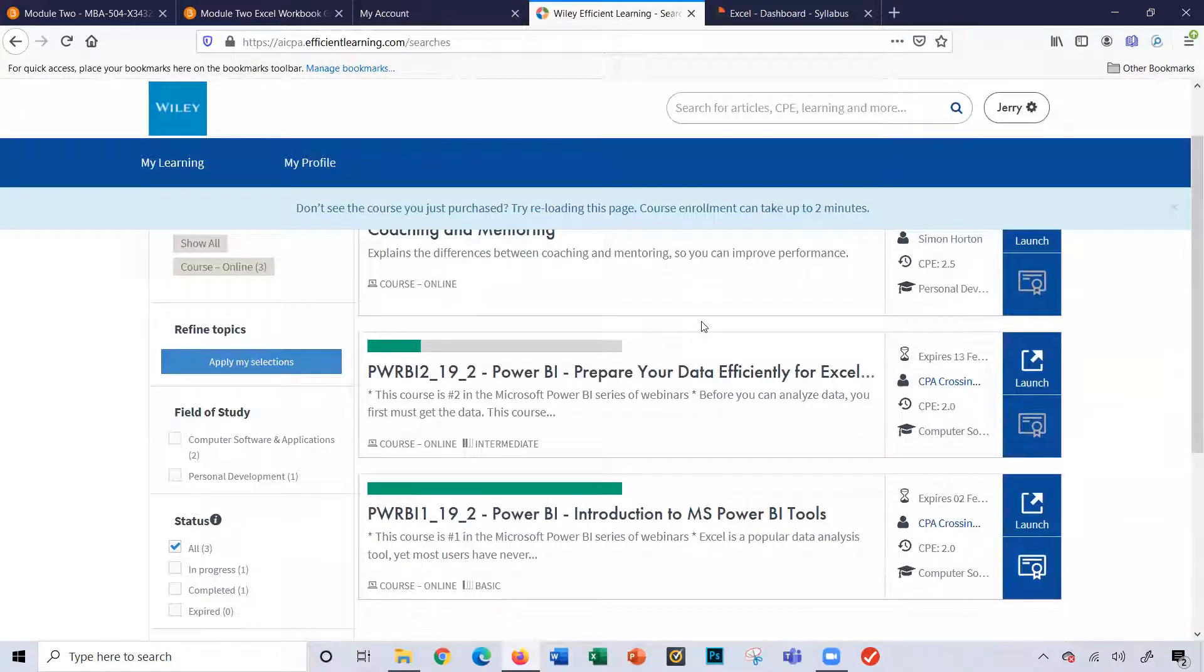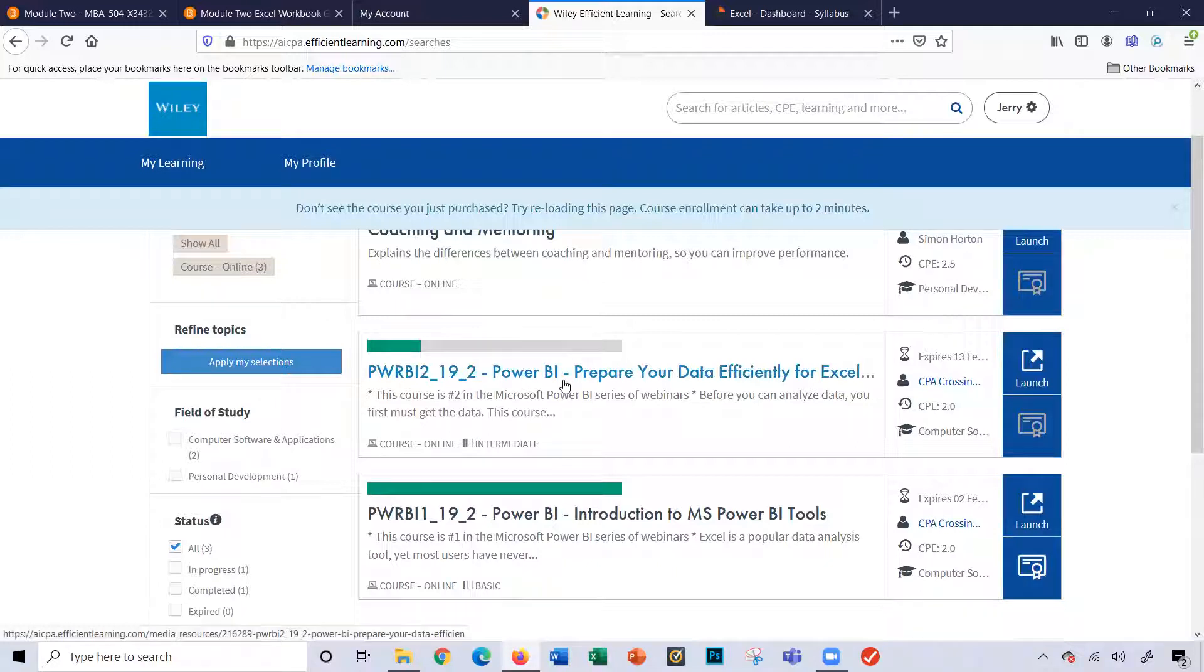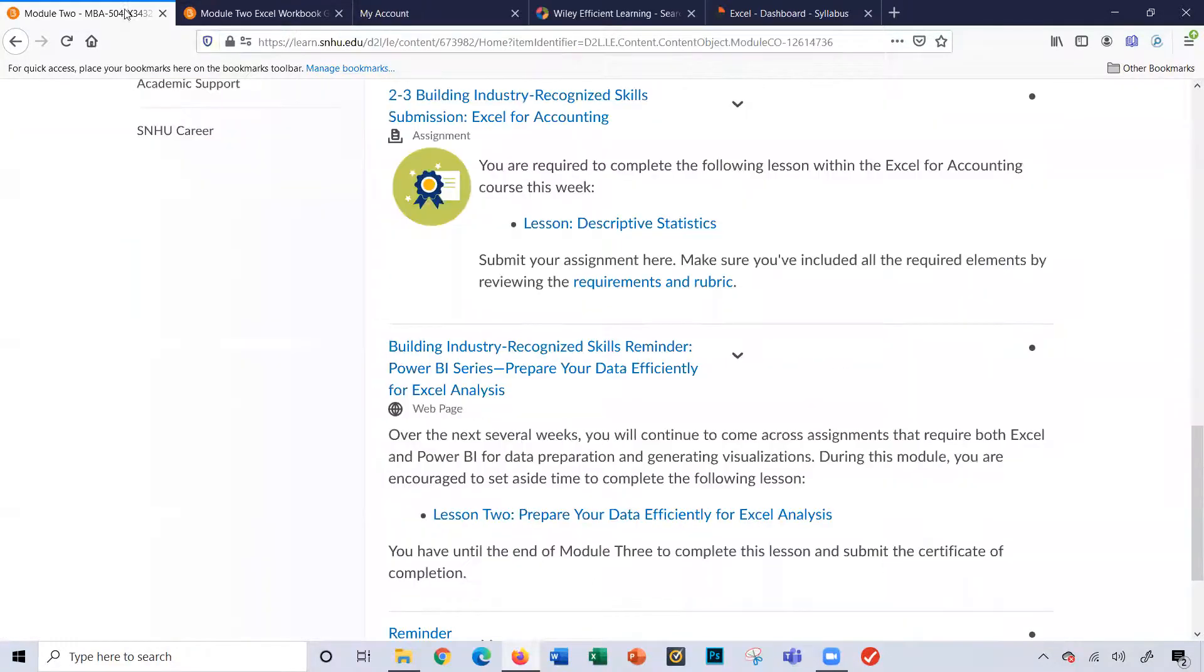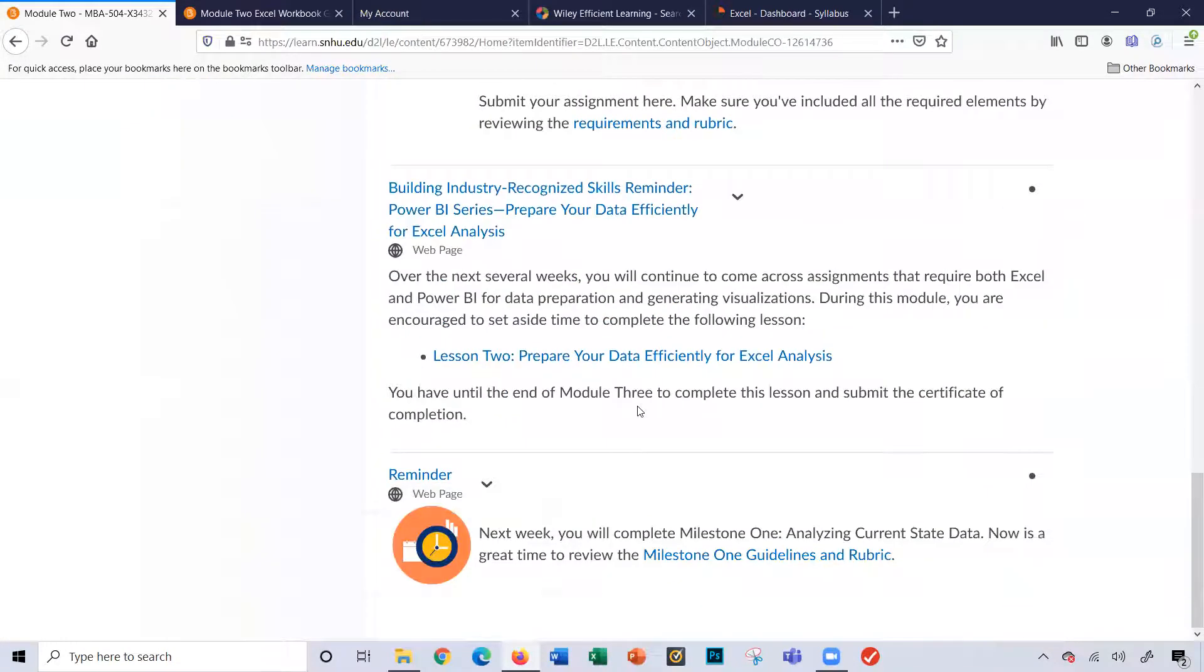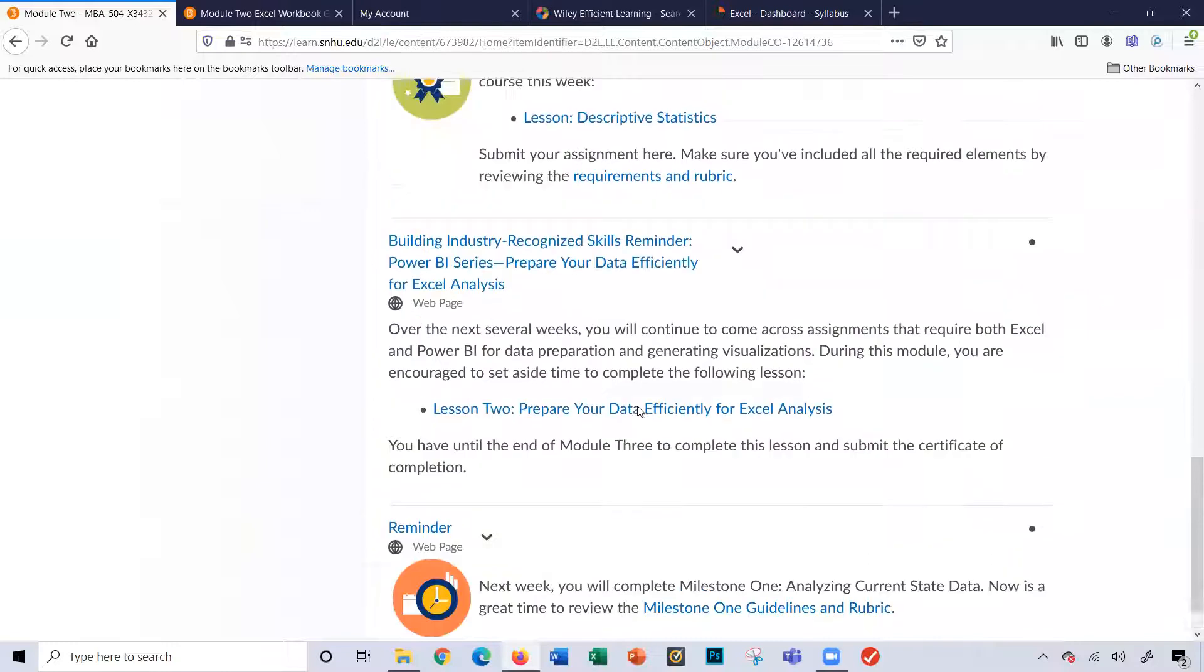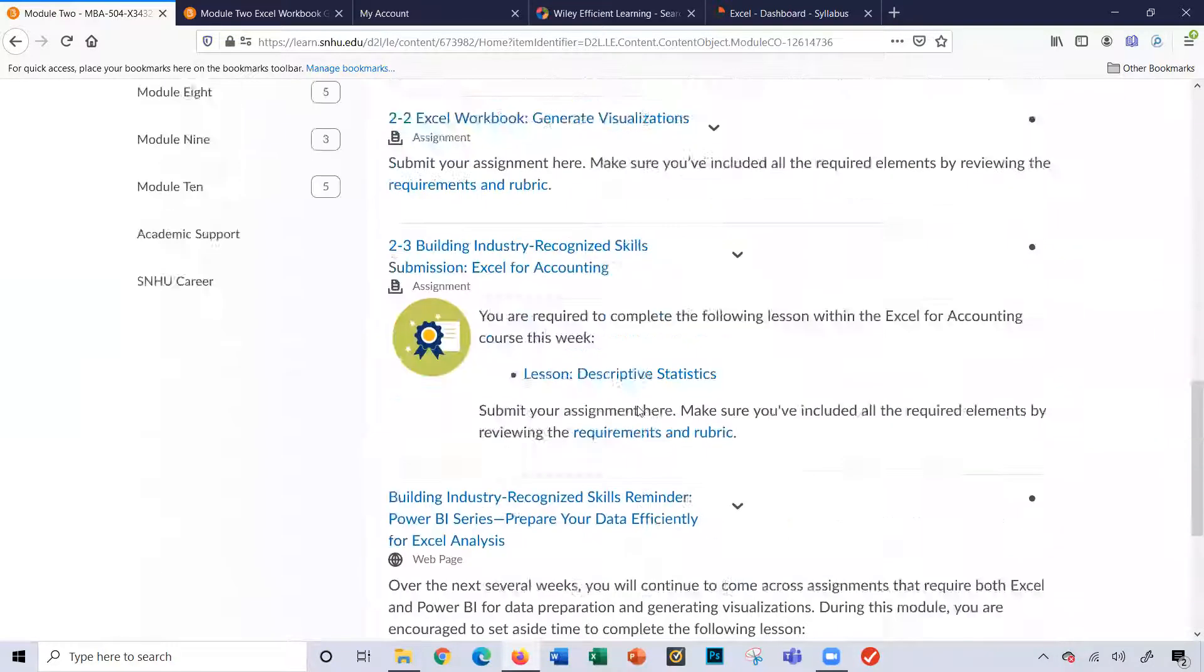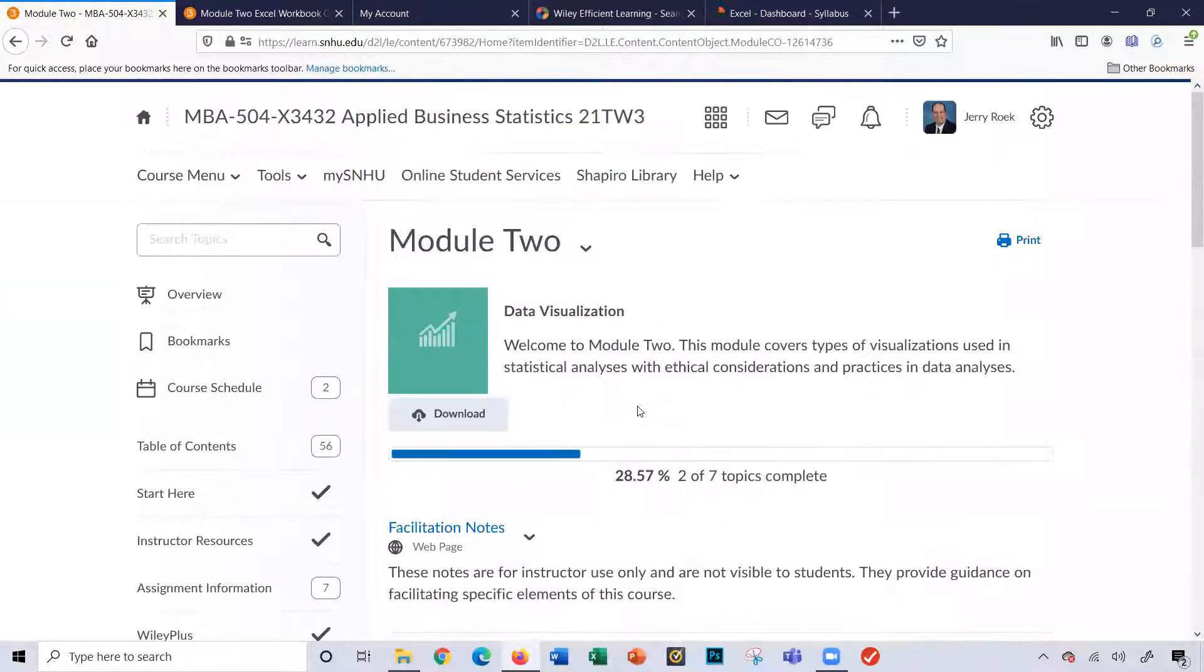And obviously now you can launch the next learning lesson here for Power BI. And it's right here. And that concludes this roadmap for module 2. Thank you.